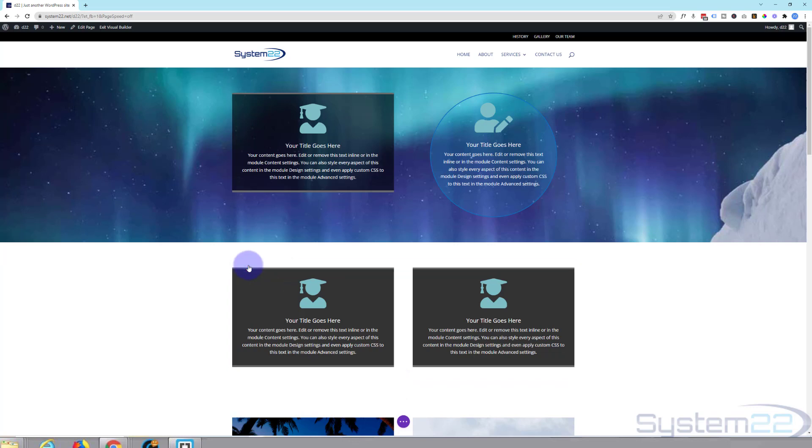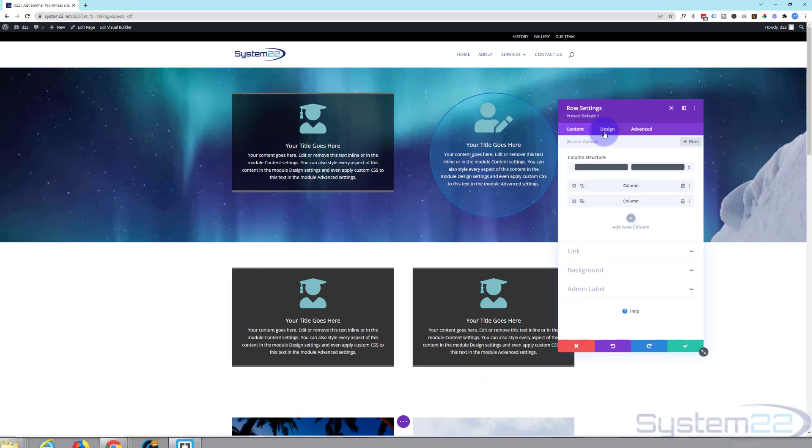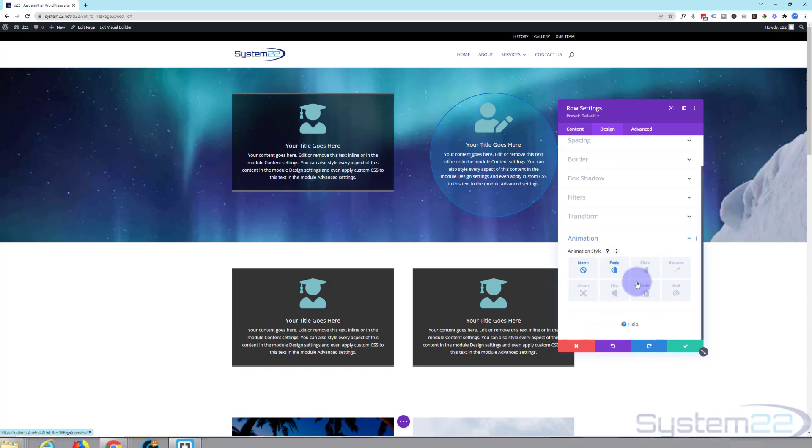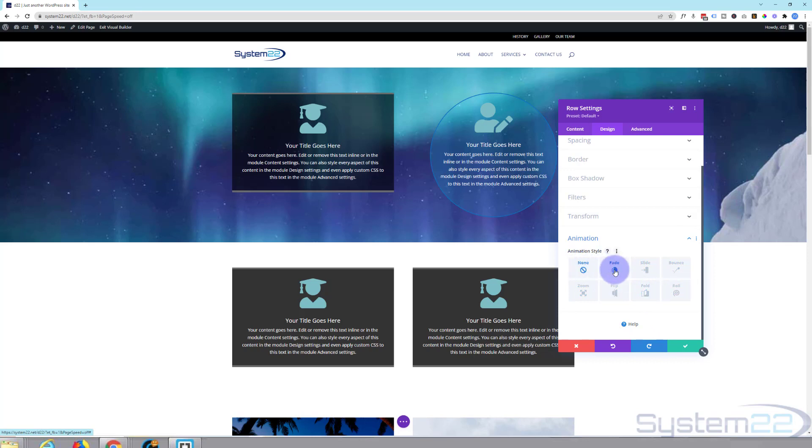So let's go in there, the little cog, and if we go over to our designs tab right at the bottom you'll find the animations. And we've got fade, slide, bounce, zoom, flip, fold and roll. And of course none. If you click on one of them it'll demonstrate it for you.